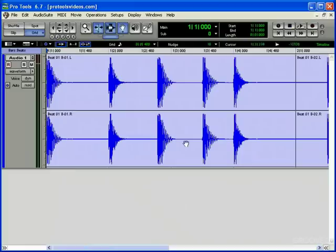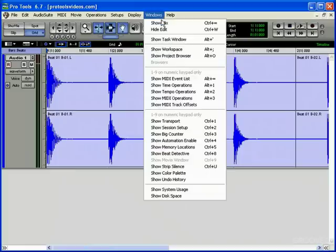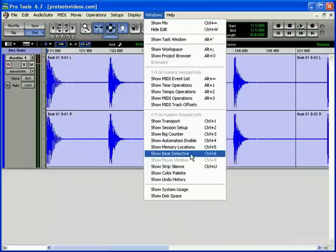To open the Beat Detective window, just go to the Windows menu and choose Show Beat Detective. Or, you can use the keyboard shortcut by pressing Ctrl and the number 8 on your numeric keypad.